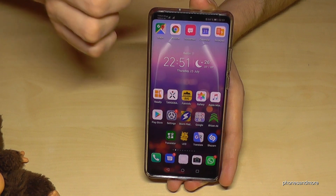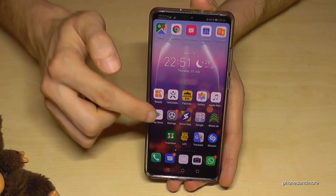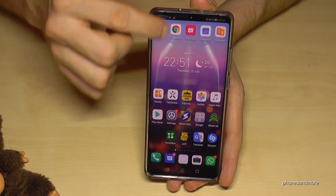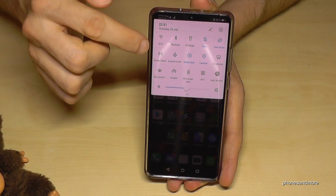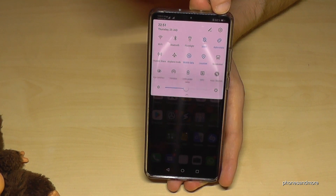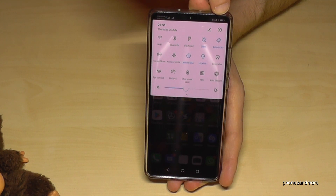First of all we need the Settings. That will be that app here, or otherwise you can reach the Settings if you scroll down to the shortcuts and use that symbol here.